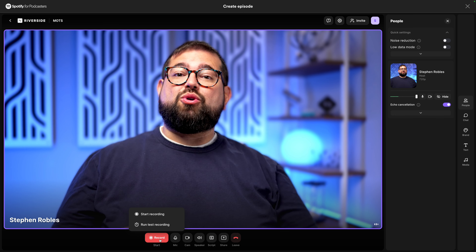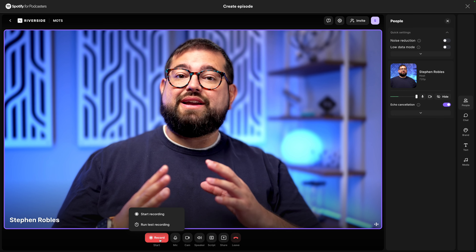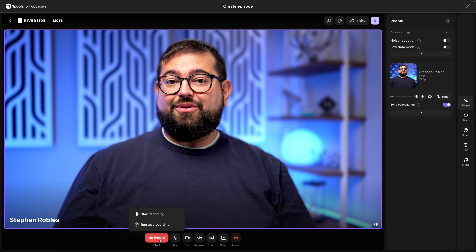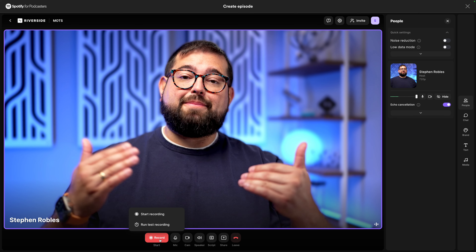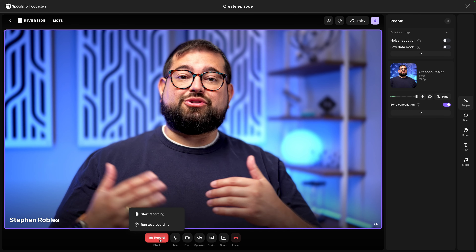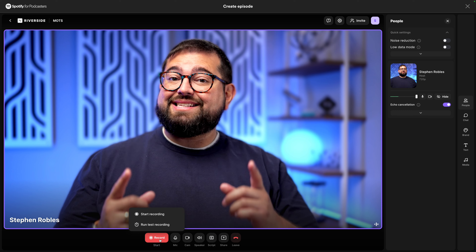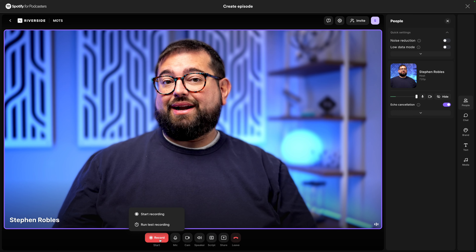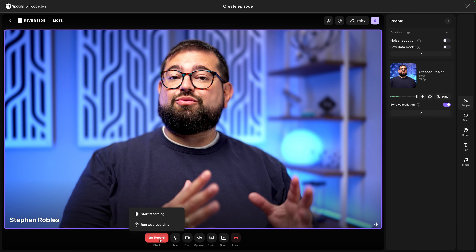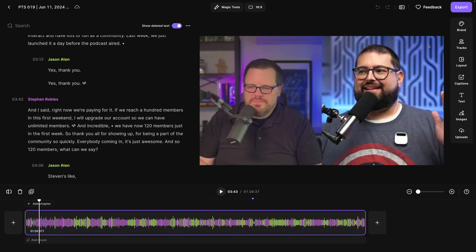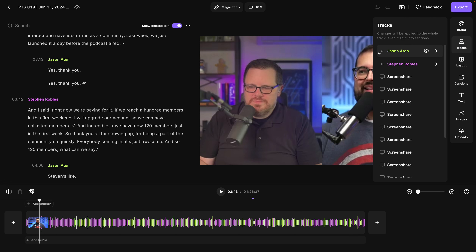When we're ready, just click record and we're recording in high quality video and audio. When you record with Riverside, all that happens locally. So any internet blips or slowdowns don't affect your recording. Then you can put it all together in the Riverside editor. Editing your podcast in Riverside is incredibly easy. I can rearrange the tracks and even update the layout.